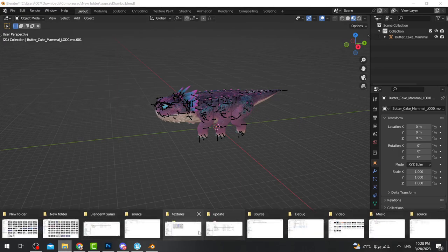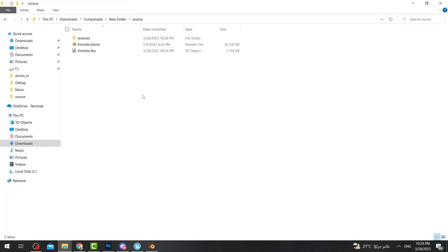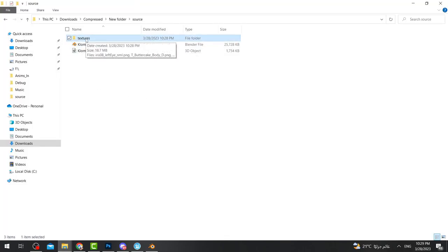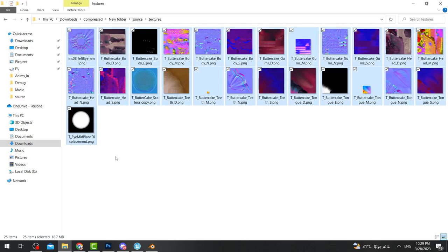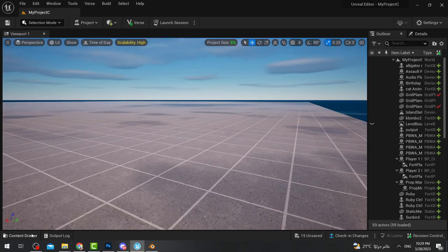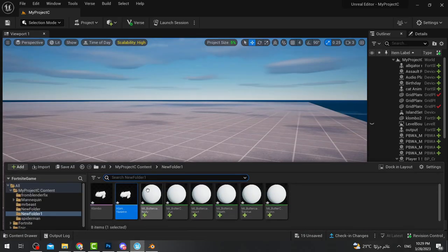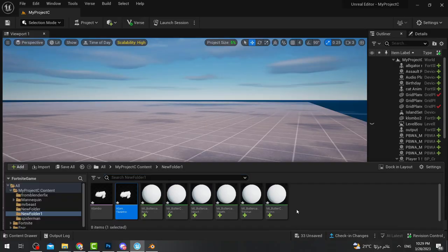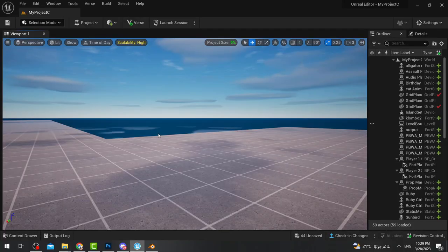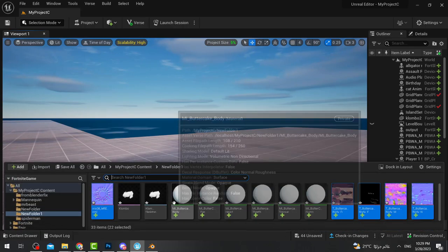After this, go to the sources folder and you'll find another folder that has been created with pictures. Select all of them and in the same folder as Clombo, drag them all in. Now to color Clombo, you need to add these textures into the material.